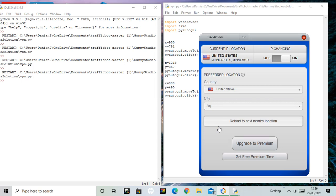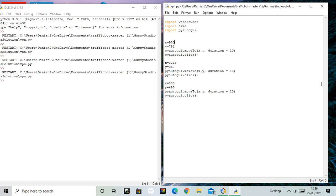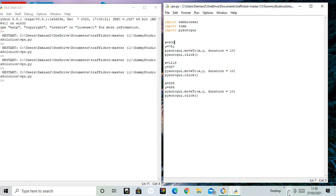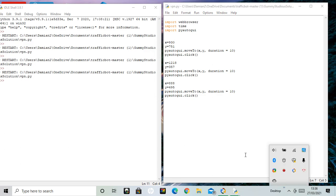So you could have that in a traffic bot. The Python script automatically going to different locations, clicking on different things. You need the VPN on the taskbar, and there you are. It's a good idea if you're making some kind of traffic bot.